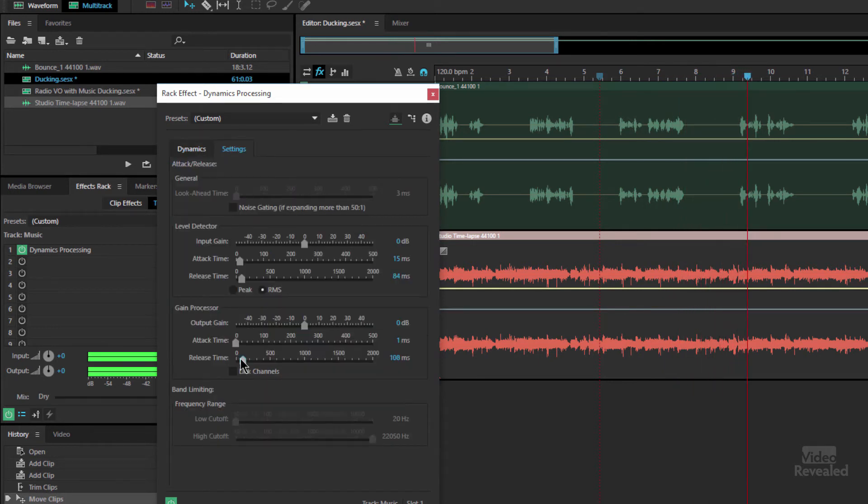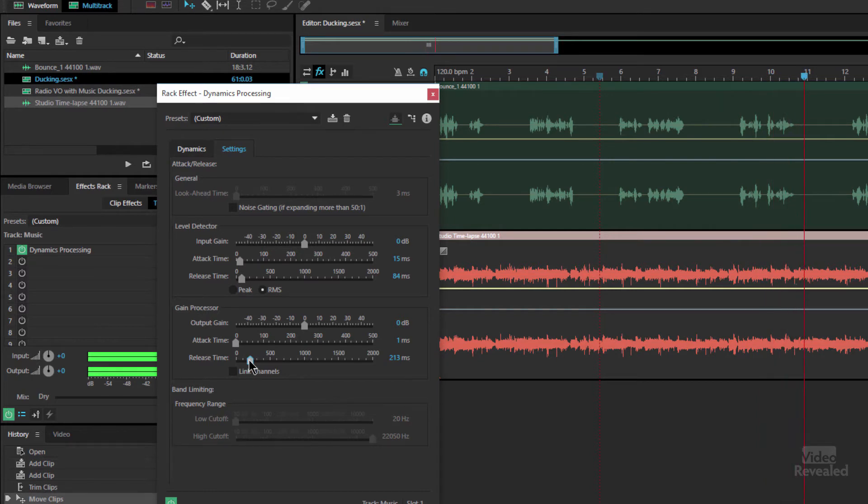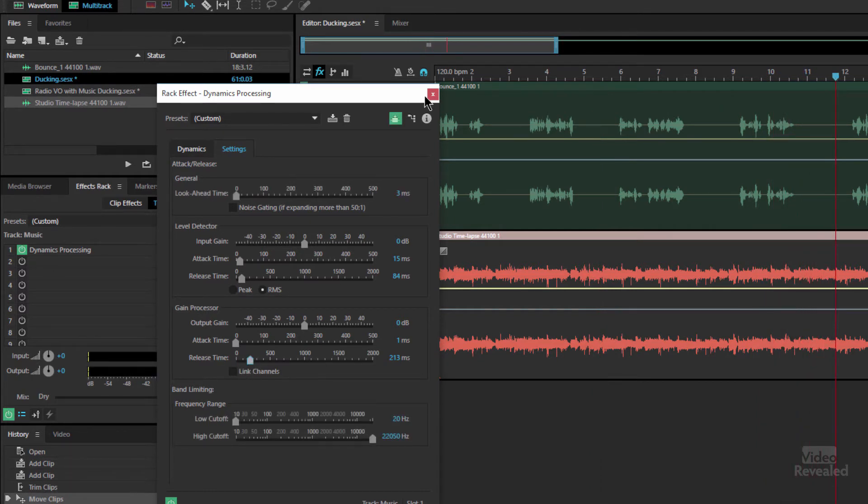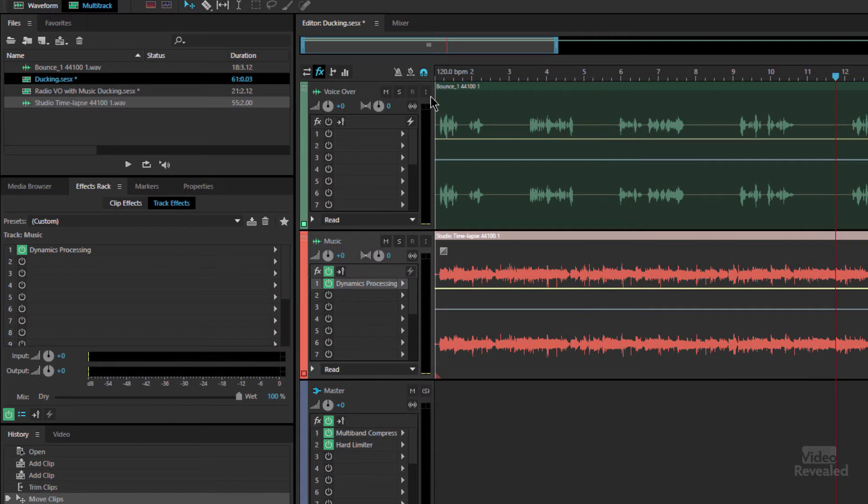And let's change the release time. You can see with the release time, it's not popping that up.